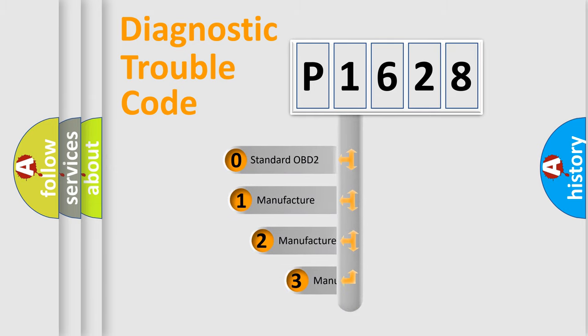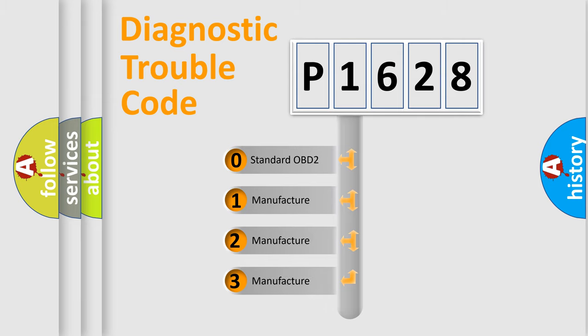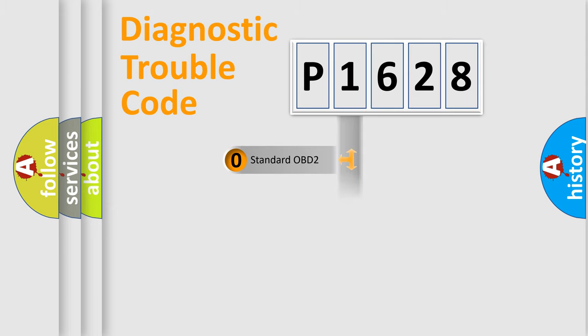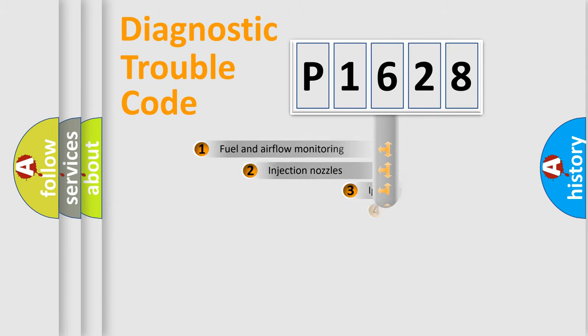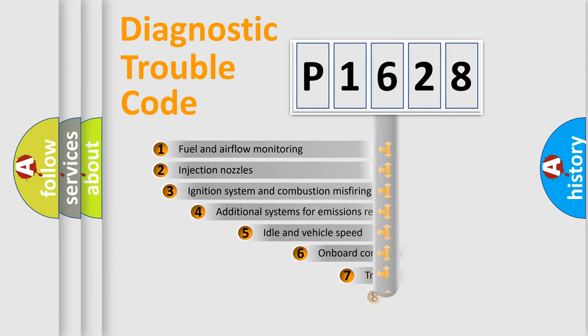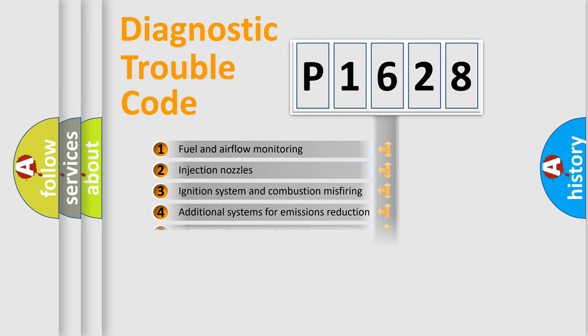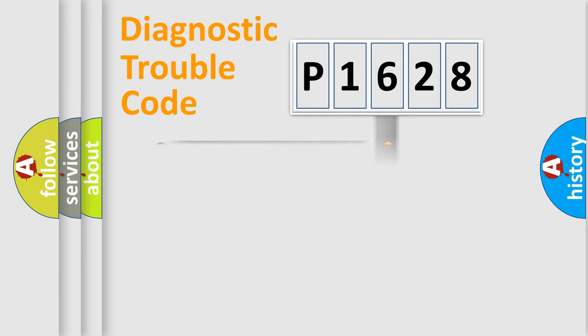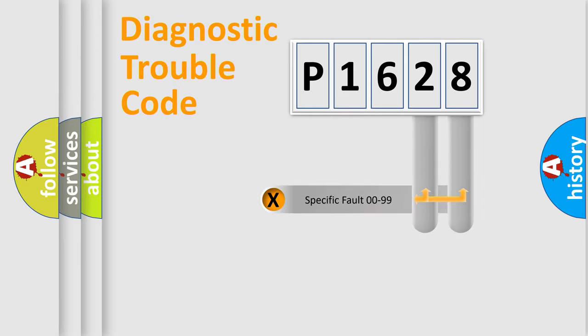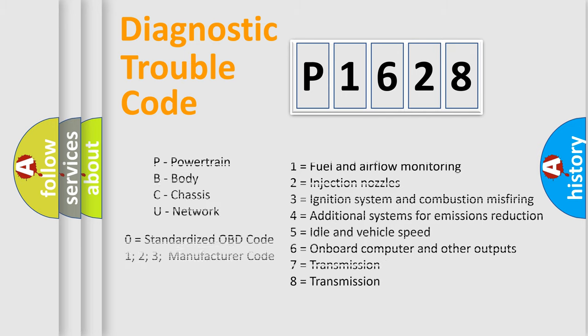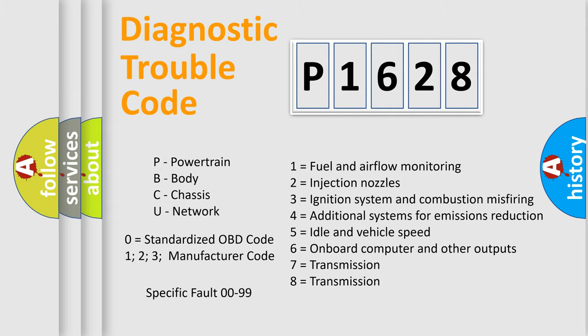If the second character is expressed as zero, it is a standardized error. In the case of numbers 1, 2, or 3, it is a manufacturer-specific expression of the car-specific error. The third character specifies a subset of errors. The distribution shown is valid only for the standardized DTC code. Only the last two characters define the specific fault of the group. Let's not forget that such a division is valid only if the second character code is expressed by the number zero.